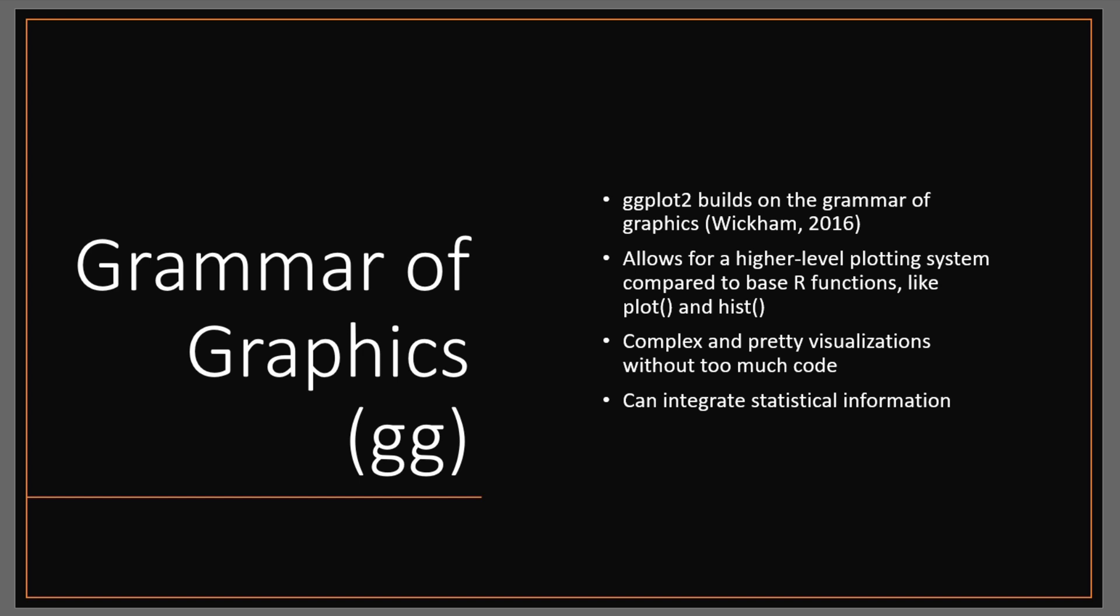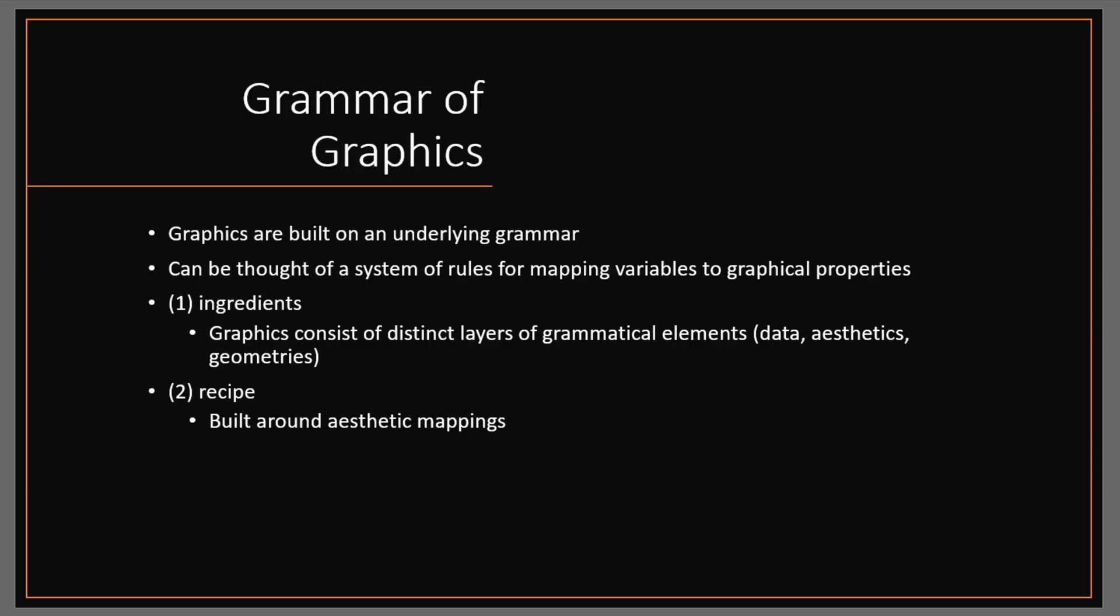The graphics are built on an underlying grammar, and this grammar can be thought of as a system of rules for mapping variables to graphical properties. There are two main principles: the ingredients, which consist of distinct layers of grammatical elements such as data, aesthetics, and geometries, and the recipe, which is how you put together all these elements in a specific way to get the exact type of plot that you want.